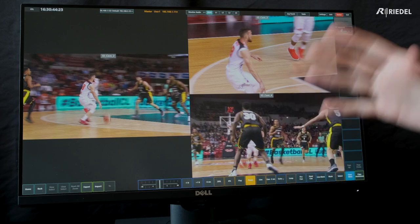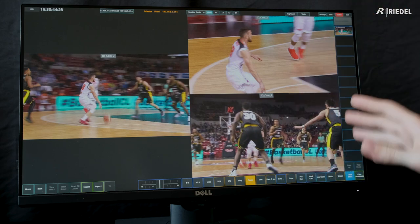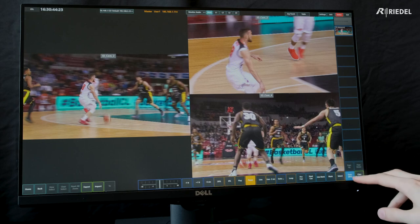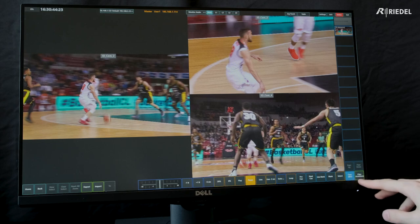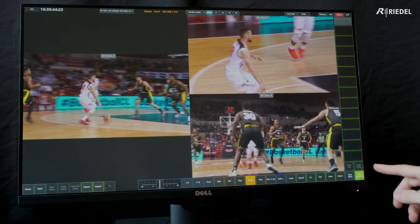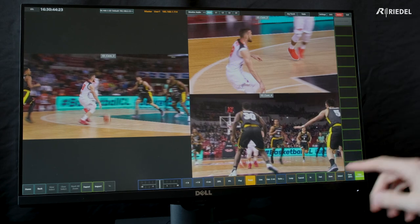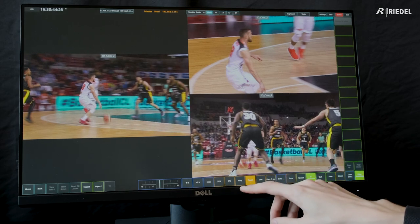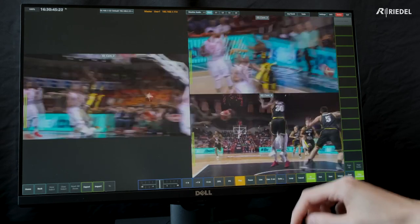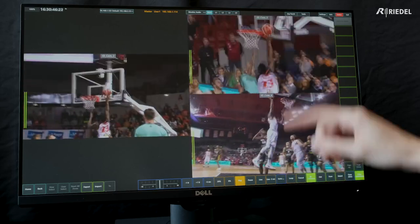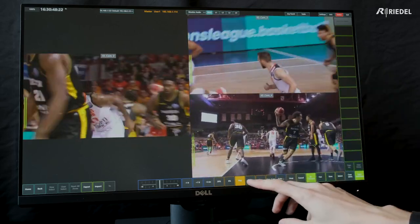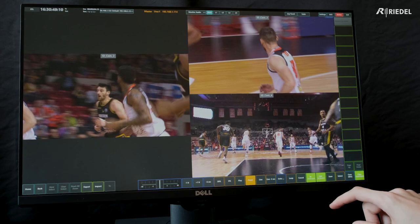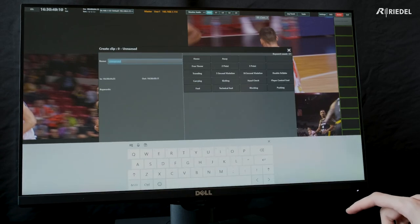Another option similar to cues is the ability to make clips. To do that, we go to the bottom right, just to the right of the cues bin, where I have my clips bin. Then what we can do is mark an in point at the beginning of an action. Let's let this play out — he goes and makes the shot. So I'm going to press pause.